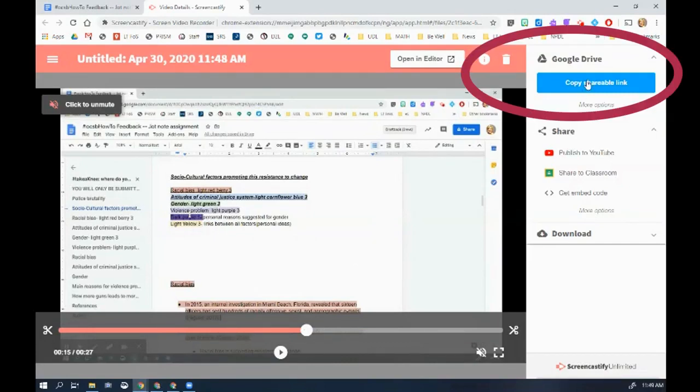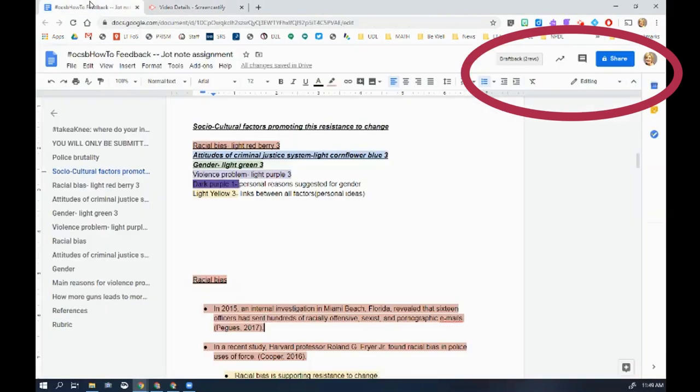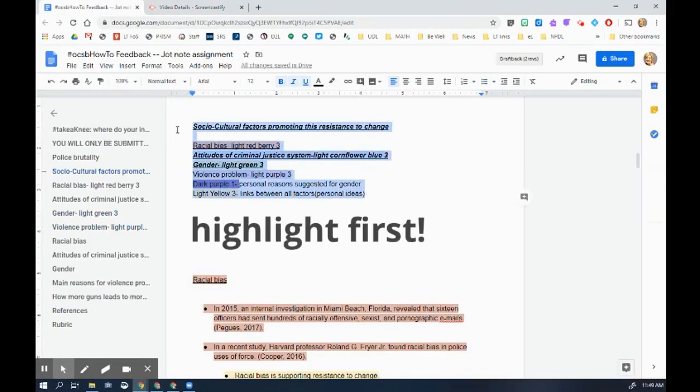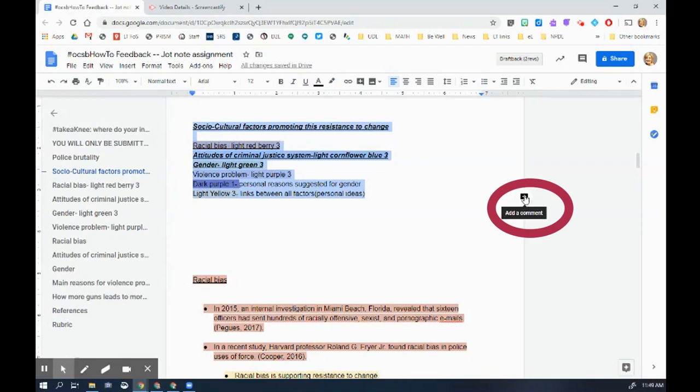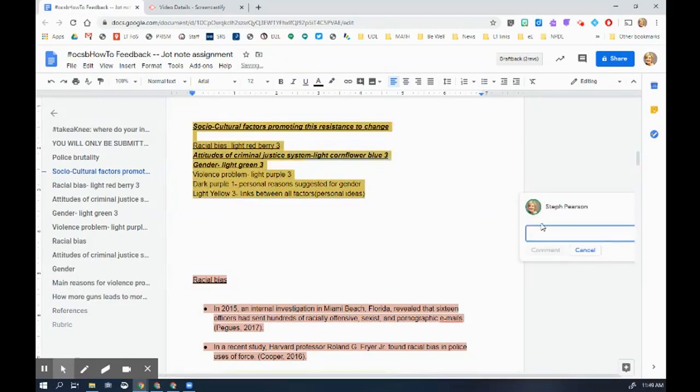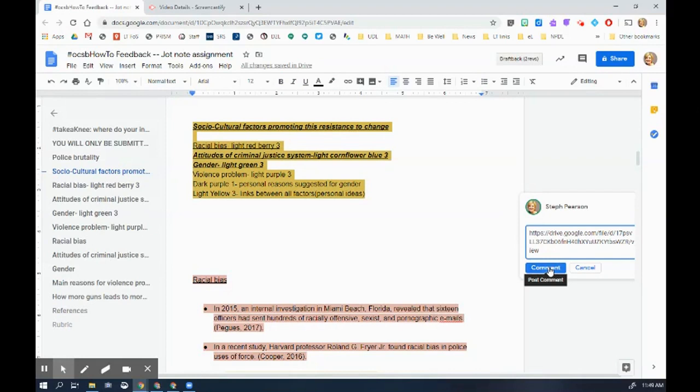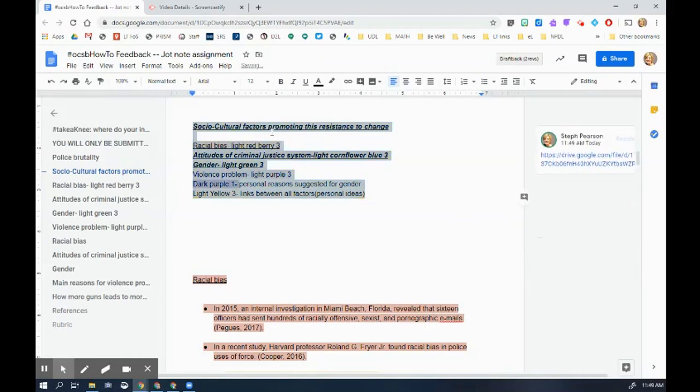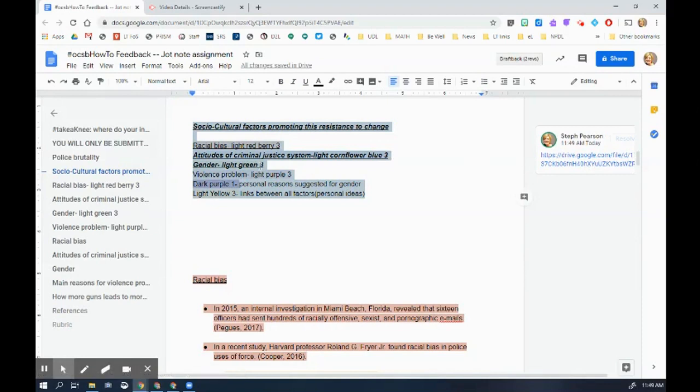So I can now copy the shareable link. I can go back to her work, highlight this information and click on this add a comment button. Now what I'm going to do is just drop that Screencastify link right in there. And now when the student comes back, they'll be able to hear my voice talking about the work that they've done.